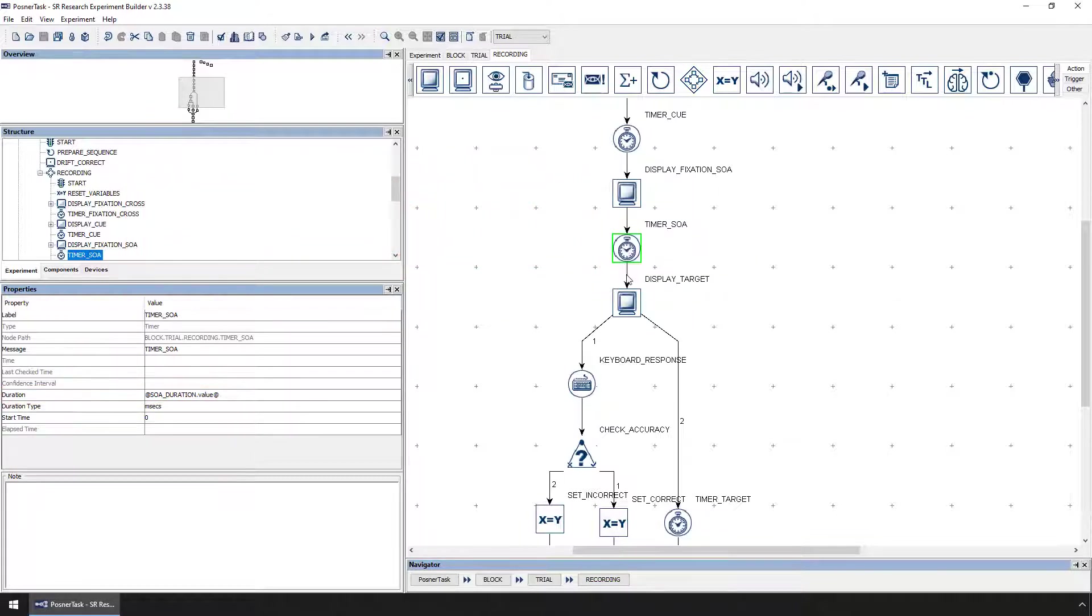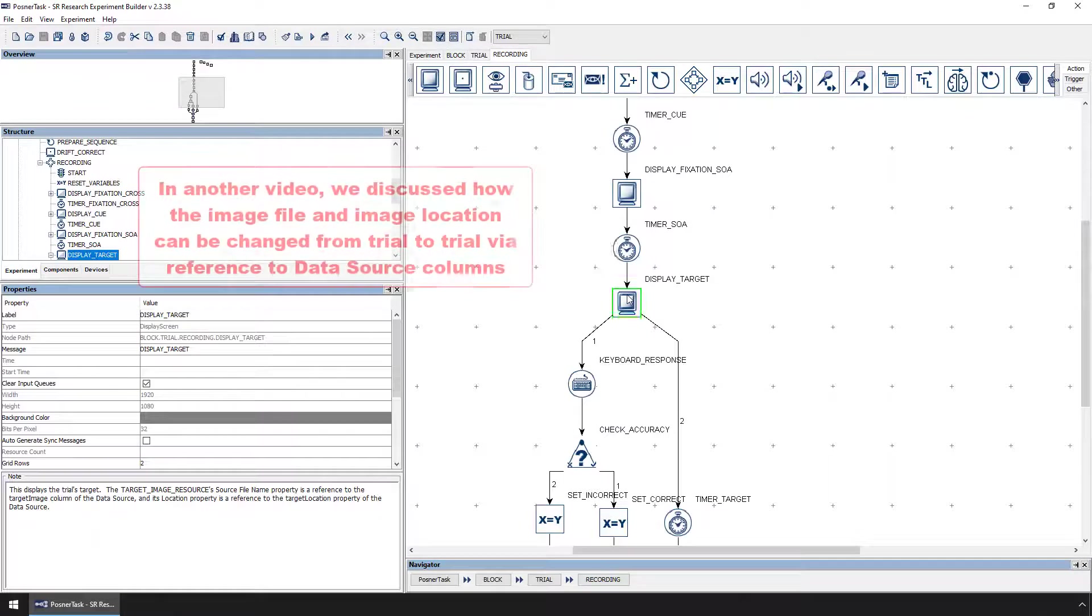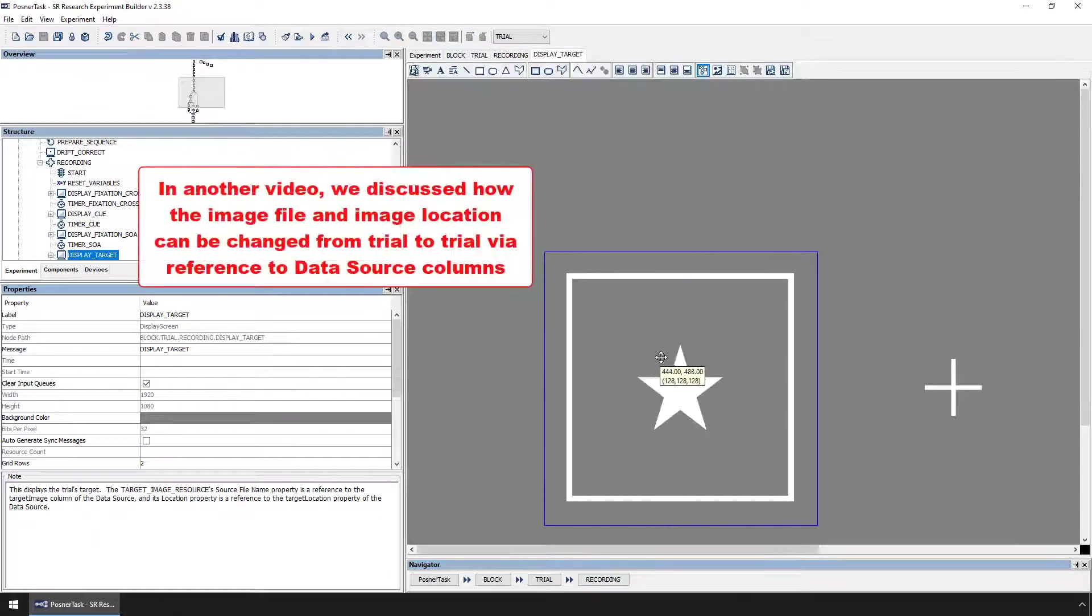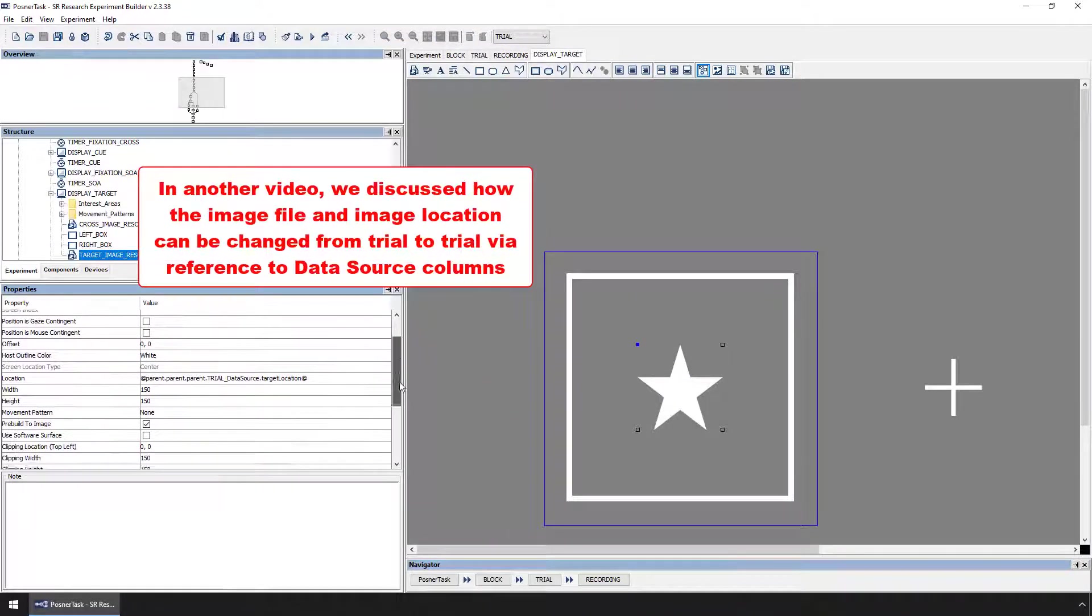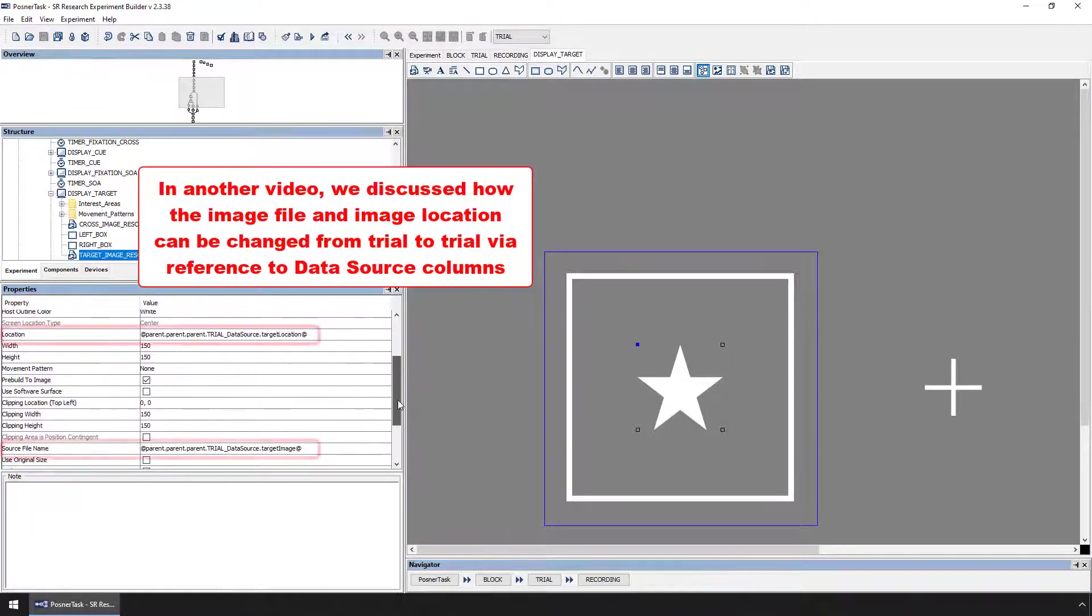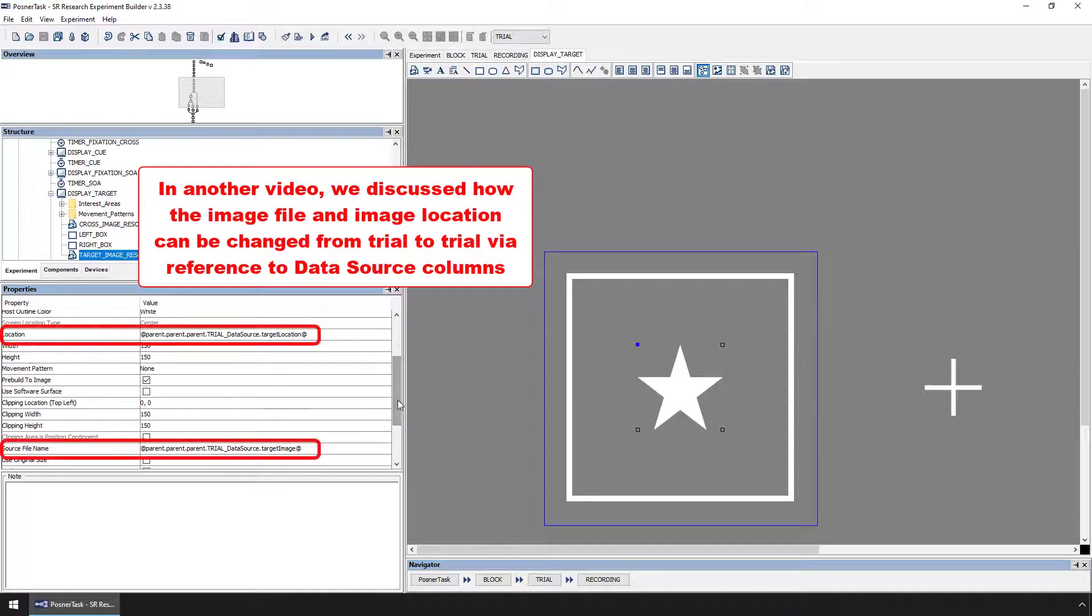So far we have seen references to data source columns be used to change the image files and locations of these images from trial to trial.